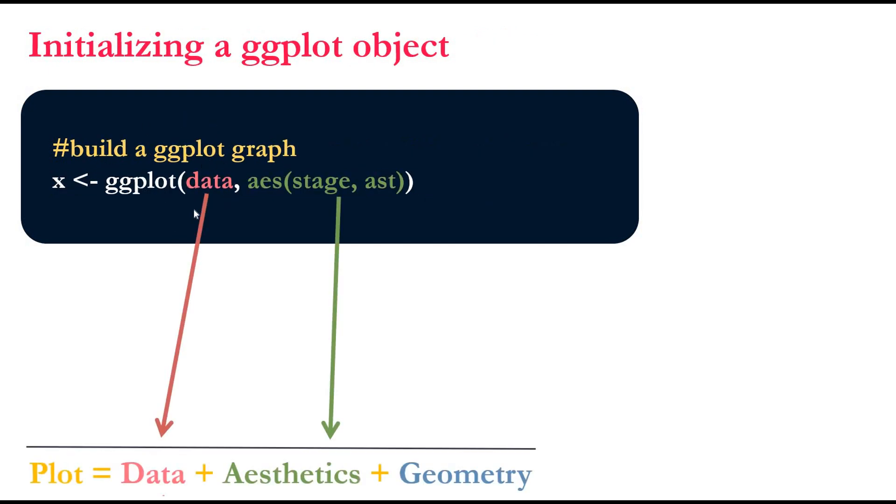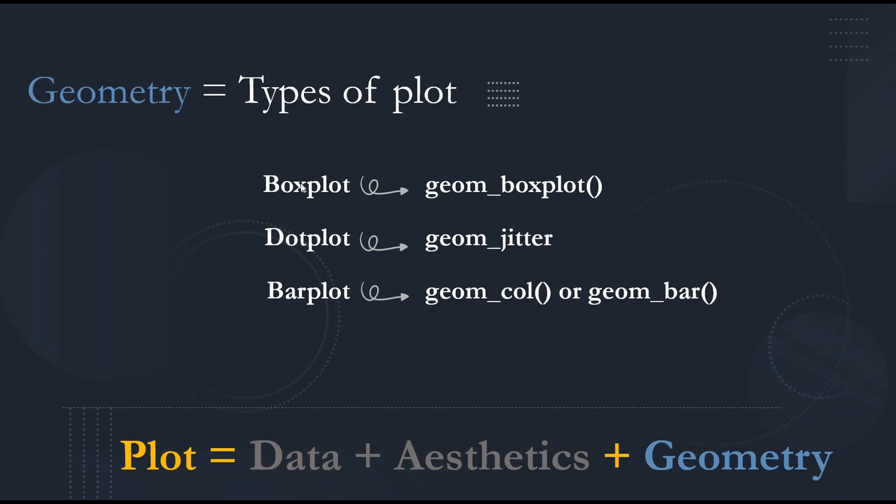First, we will specify where the data will come from, and then we will specify the aesthetics. We will have X, the stage, and Y, the aspartate level. For boxplot, we will use the geom_boxplot function. For dotplot, we will use the geom_jitter. And for barplot, we will use geom_col if you want to visualize the mean, which we will do today. Also, if you want to visualize the sum, you can use the geom_bar.